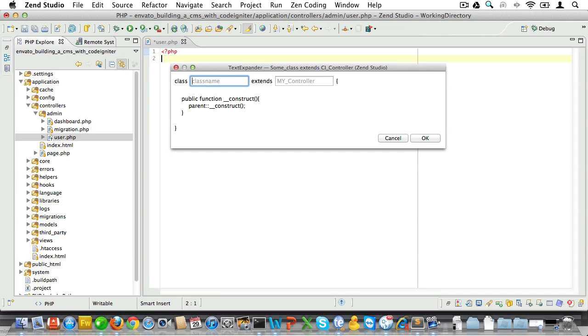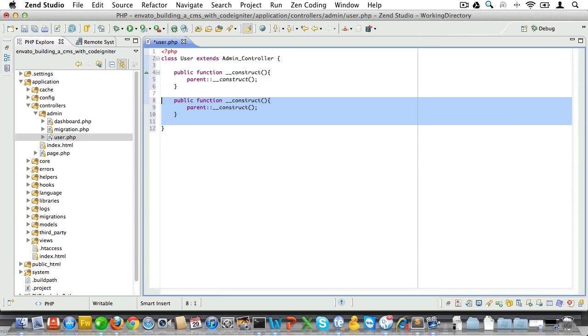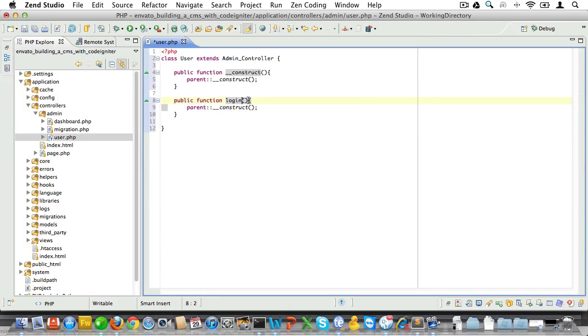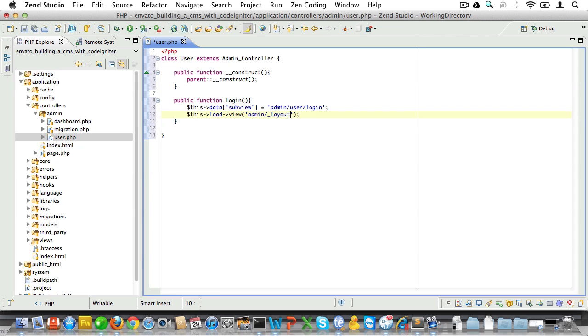We'll also add a method called login and set a variable called $this->data['subview']. Now we'll need that subview in a minute. Next we'll load the modal layout. You remember that's the layout we created in last video.